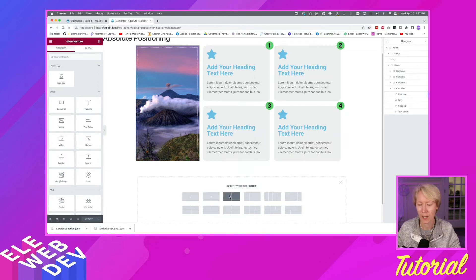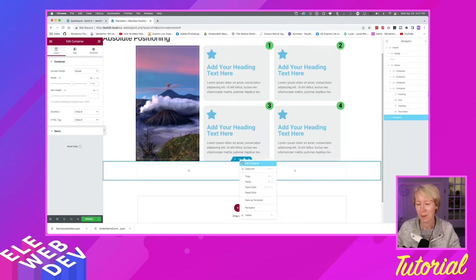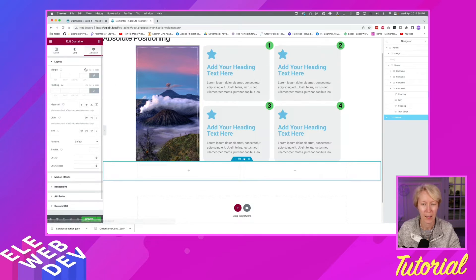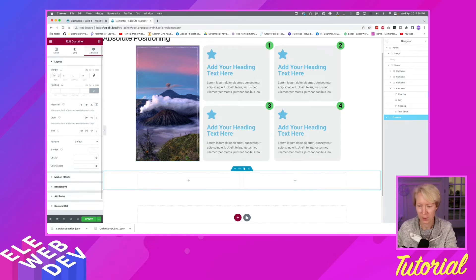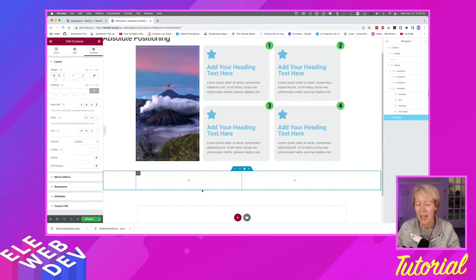I'm going to create a two-column container. The first thing I'm going to do is add some visual space — I'll go up to Advanced and add 50 pixels to the top of it. That gives us a little separation.